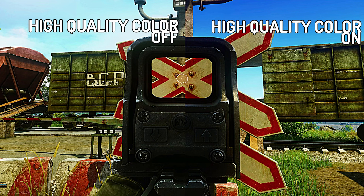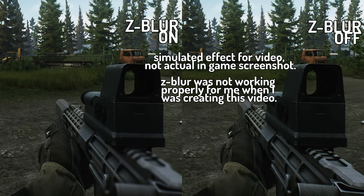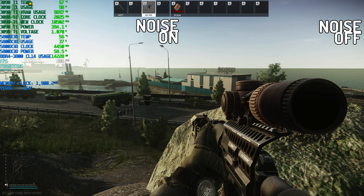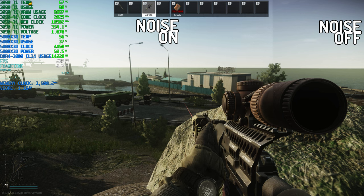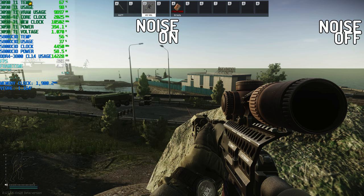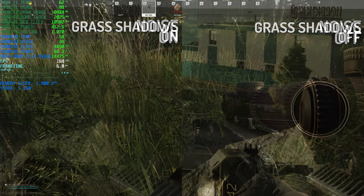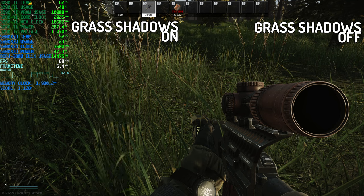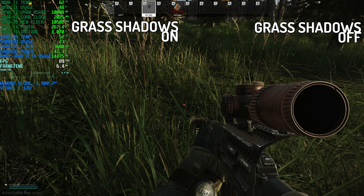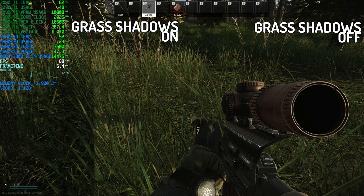Moving on to high quality color — it makes colors a little bolder and more vibrant. I like to use it because it makes things brighter, but for those of you that prefer the original gritty, darker look of Tarkov, you probably want to leave this off. Z blur adds a bokeh depth-of-field type effect — it isn't working for me properly, so I created a simulated image to give you an idea of what it looks like. Turning noise on adds noise to the picture, making it a little grainier — more for immersion than gameplay. Enabling grass shadows turns on shadows for the grass. It has a small performance hit, so set it according to your visual preference.